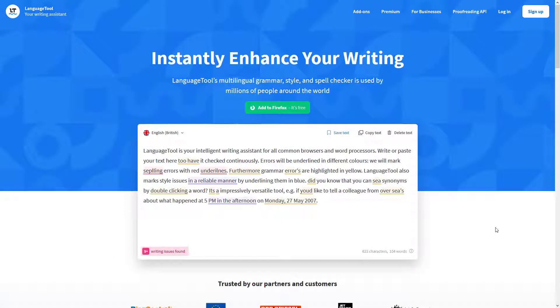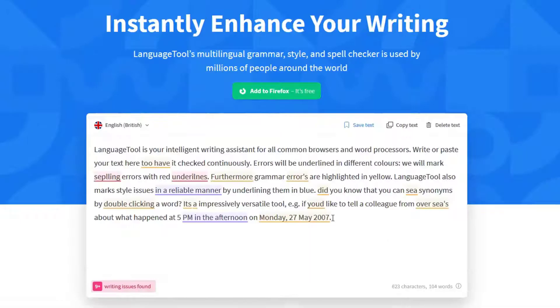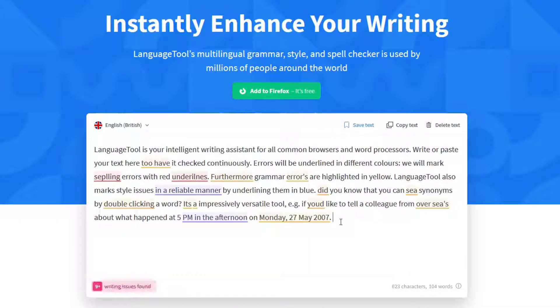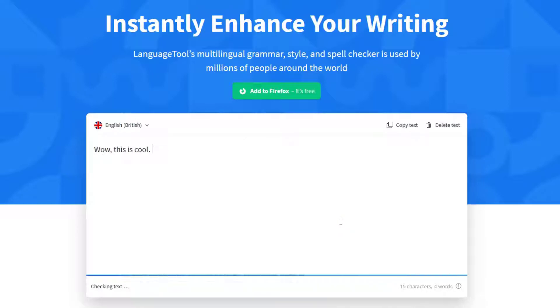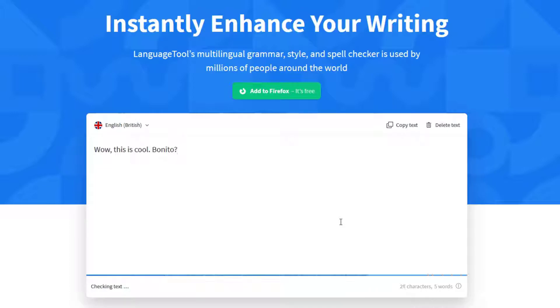Second up, Language Tool. This is another tool that's very similar to Grammarly, but it's also multilingual. It has a lot of users around the world and uses a browser extension that works with all popular browsers.